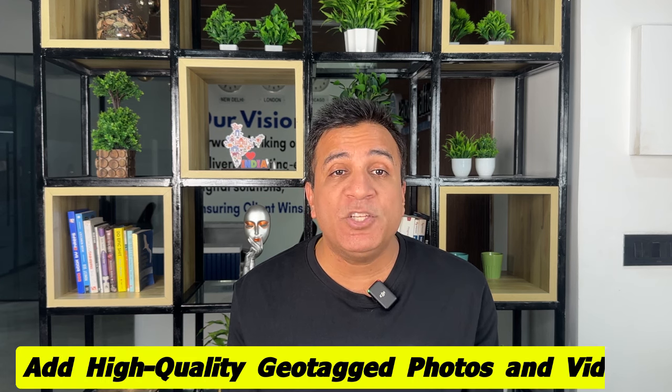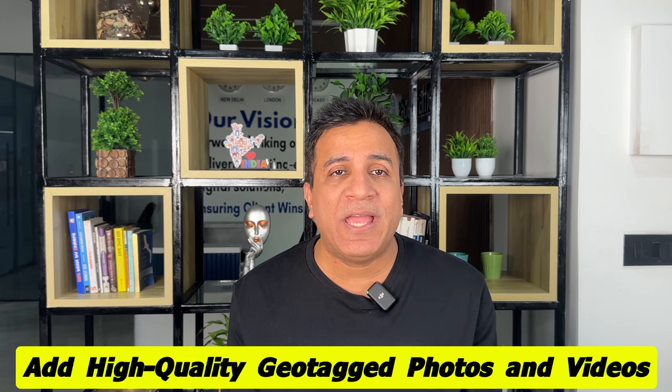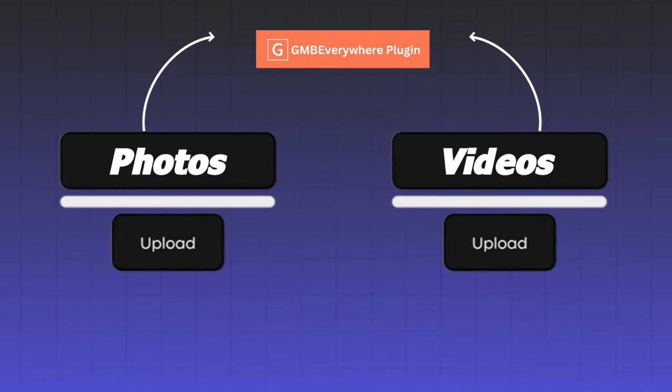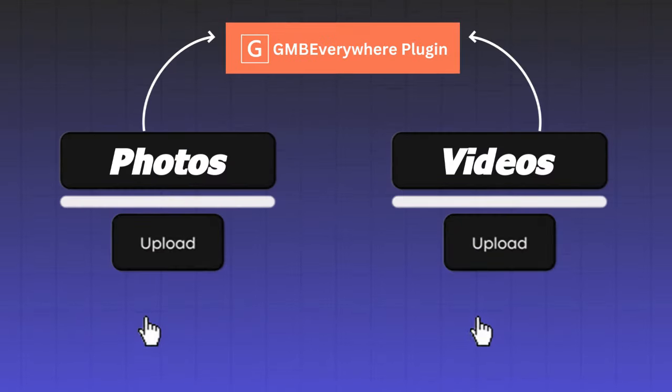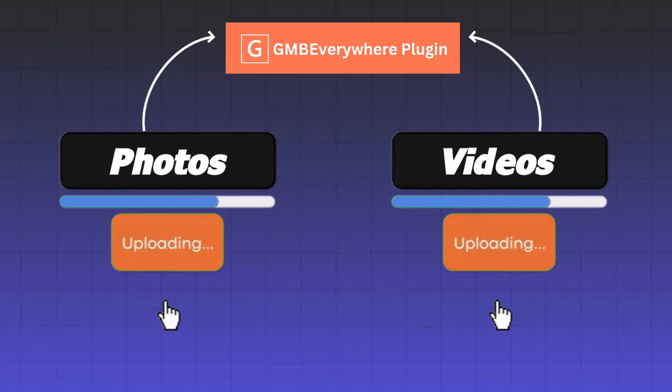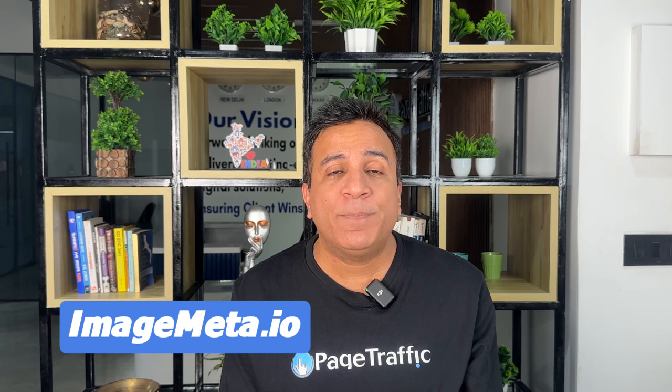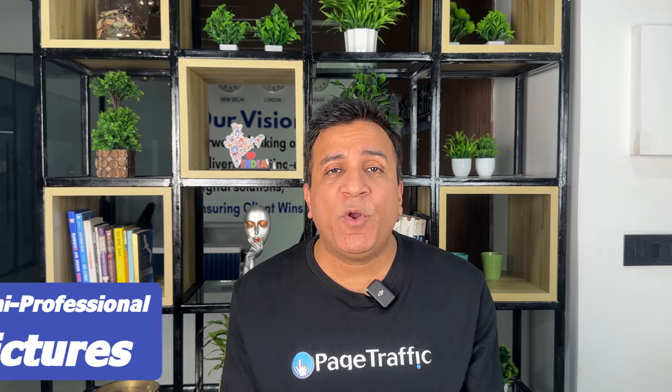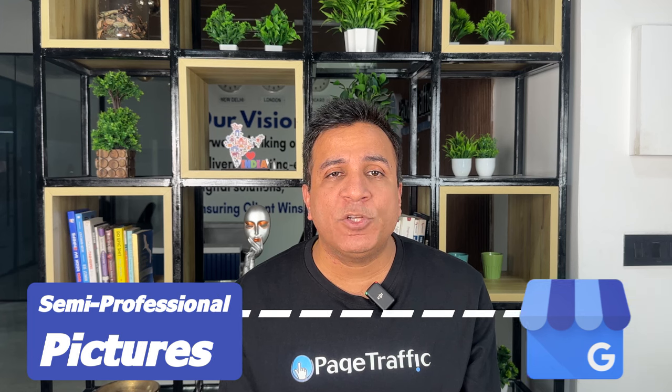Add high quality geotagged photos and videos. Upload photos and videos showcasing your work and ensure they are geotagged to your service area. Use tools like ImageMeta.io to help Google understand your business operating locations better. Include semi-professional pictures on your Google My Business profile listing, as it demonstrates legitimacy to Google. These photos offer users an inside look into your business, aiding in building trust, a significant factor in Google's evaluation.